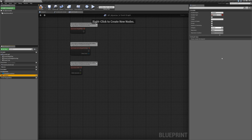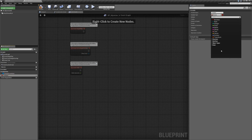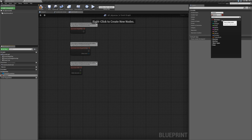With this variable selected, if we look at our details panel we have information about the specific variable — the variable name, the variable type, and a bunch of options below. One important thing about variables is you can't have just a generic variable; you have to declare what kind of information it's going to hold. In this case we're going to have a boolean, so we want it set to the boolean type, which is normally the default. If we click on the dropdown, we'll see a whole list of different variable types available to us. The first is a boolean, which is essentially a true or false value — the most simple type of variable.